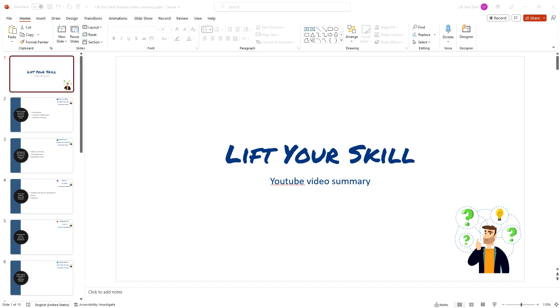The outline view is a powerful feature in PowerPoint that allows you to easily create, edit and organize text in your presentation. Whether you're creating a new presentation from scratch or editing an existing one, the outline view can save you time and help you stay organized.